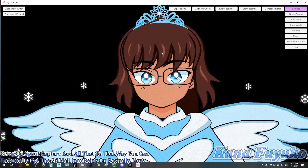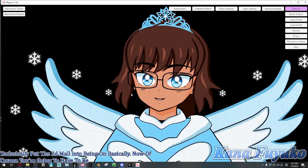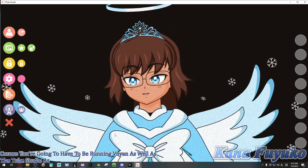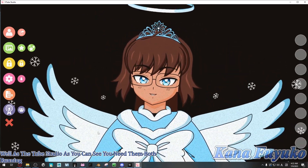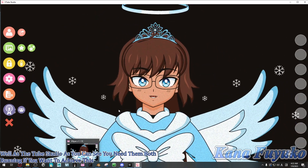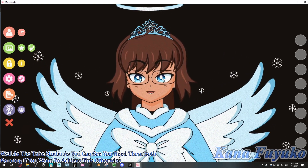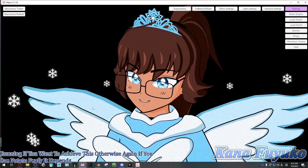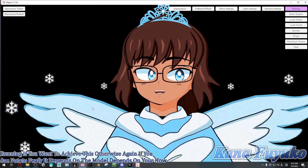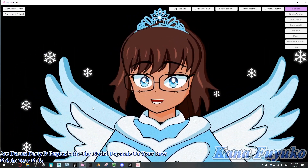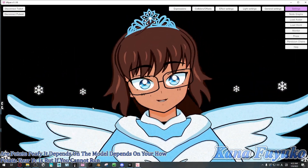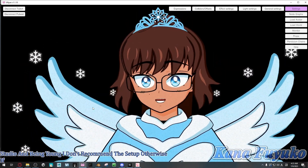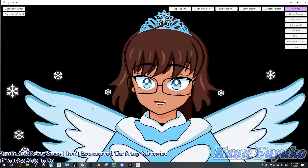Of course, you're going to have to be running both Vinyon and VTube Studio, as you can see. You need them both running to achieve this. Otherwise, if you are on a low-end PC, it depends on the model and how low-end your PC is — but if you cannot run both VTube Studio and Vinyon, I don't recommend this setup. If you are able to do it, then we can continue on.